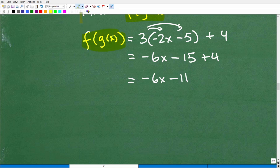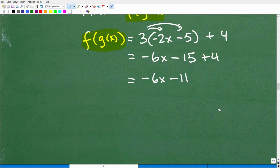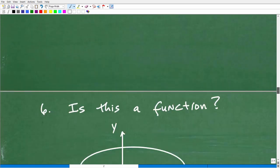If I made an error, let me know in the comments — but I don't think so. Anyone who does mathematics makes errors; it's a game of focus. The name of the game is to reduce your errors by focusing, double-checking, and writing neatly. So f(g(x)) = −6x − 11. That is the composite function.